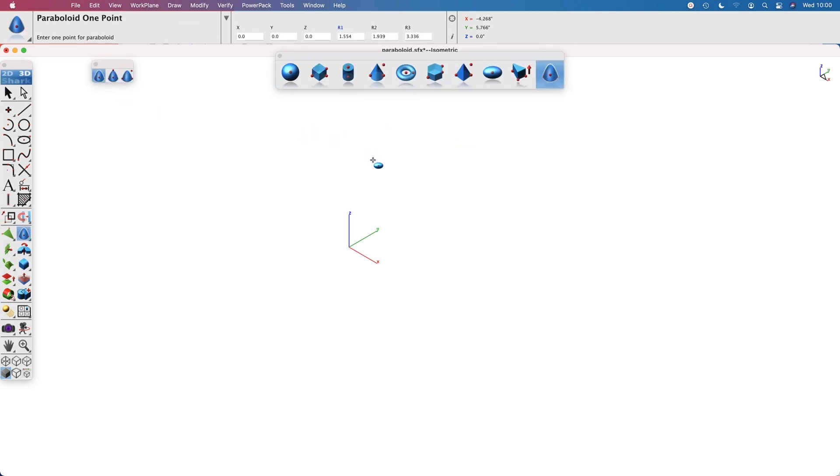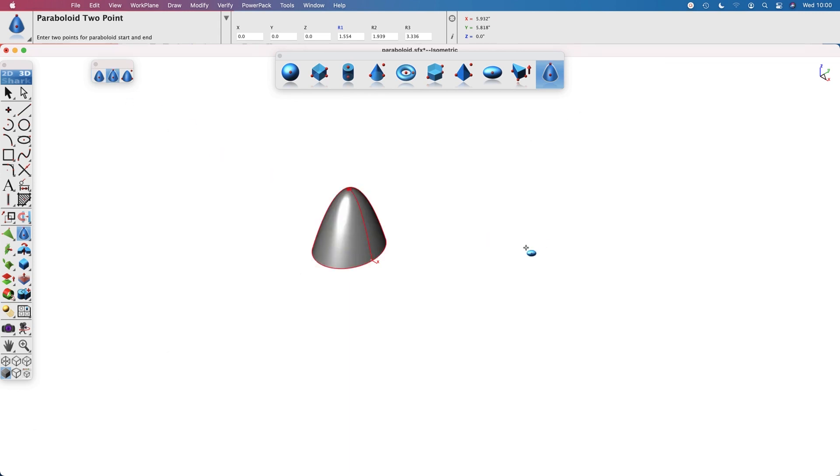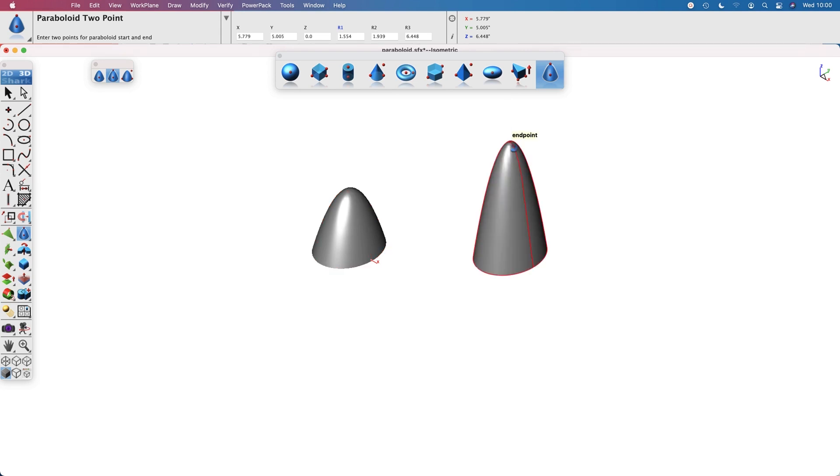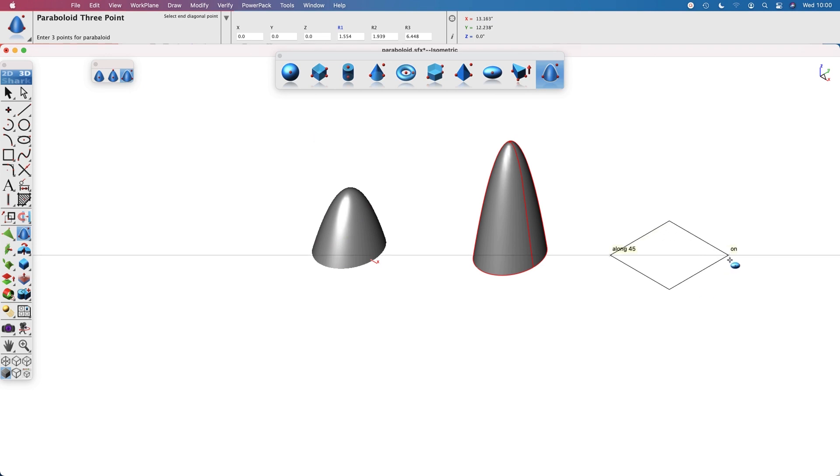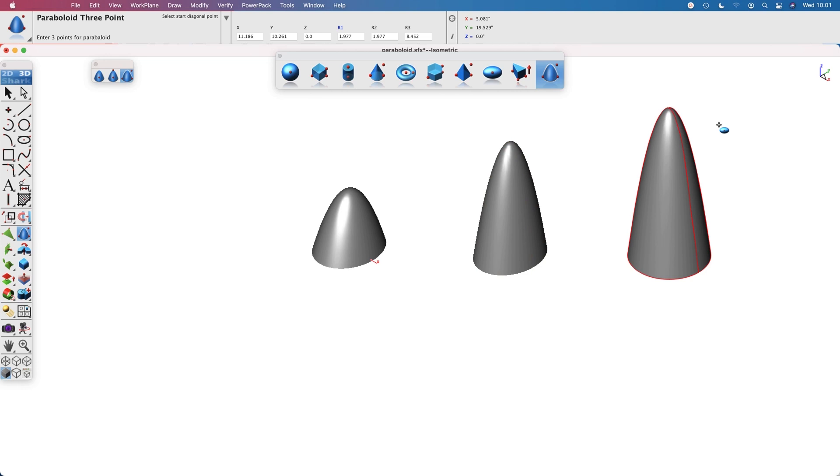The one point paraboloid has a base center and three radius values. The two point paraboloid has a base center and end. The three point has two points defining the base diagonal and one point defining the height.